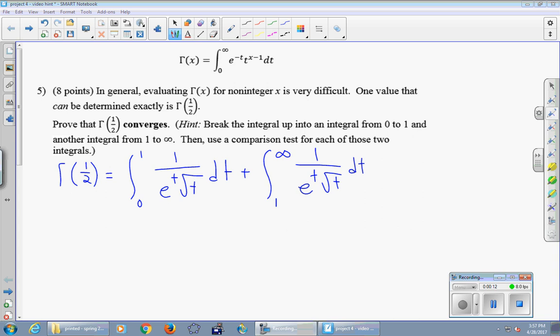The hint in question 5 talks about breaking the integral up into two integrals added together, from 0 to 1 and 1 to infinity. I've done that and also done a couple of other steps just to rewrite gamma of one-half and get it into a slightly more friendly form. Pause the video here and see if you can get gamma of one-half to equal the stuff written up on the board here in blue, then come back when you're ready.